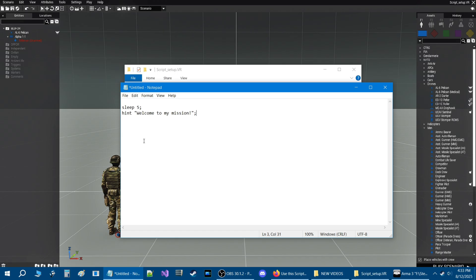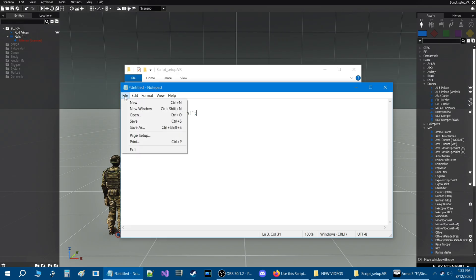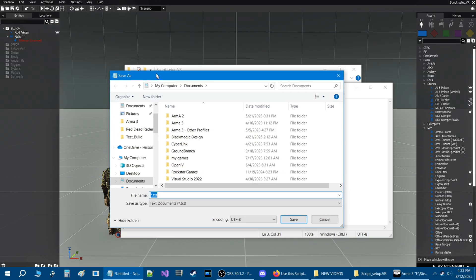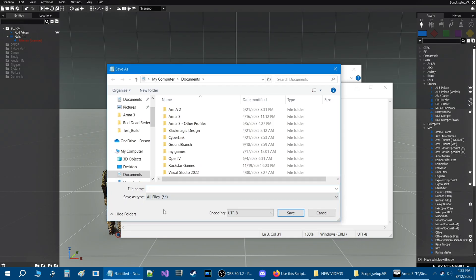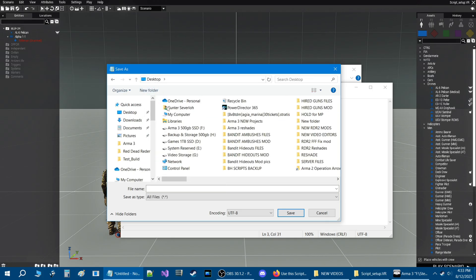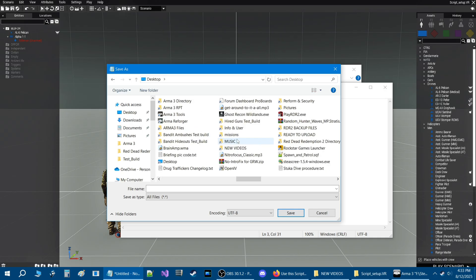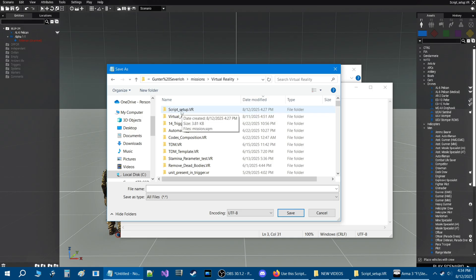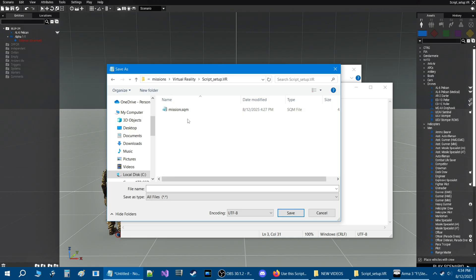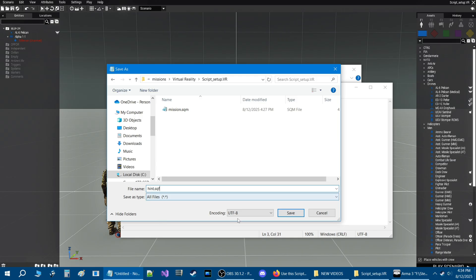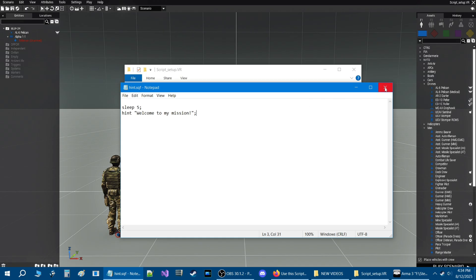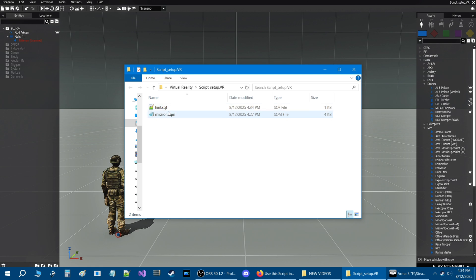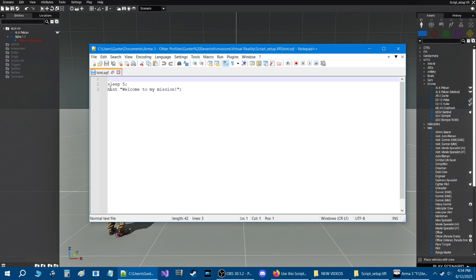This right here is a script — we know because we're going to name it as a script. Go to File, then Save As, set Save As Type to All Files, and locate your mission folder. Navigate to the mission folder — for me that's missions, then Virtuality, and here's the mission at the top. In the file name, type 'hint.sqf'. That's our script name. Hit Save, close it, and you should now see 'hint.sqf' in your mission folder with the code we put in.